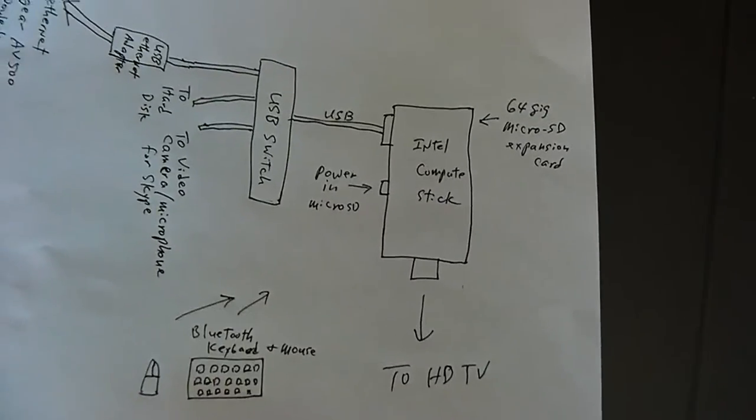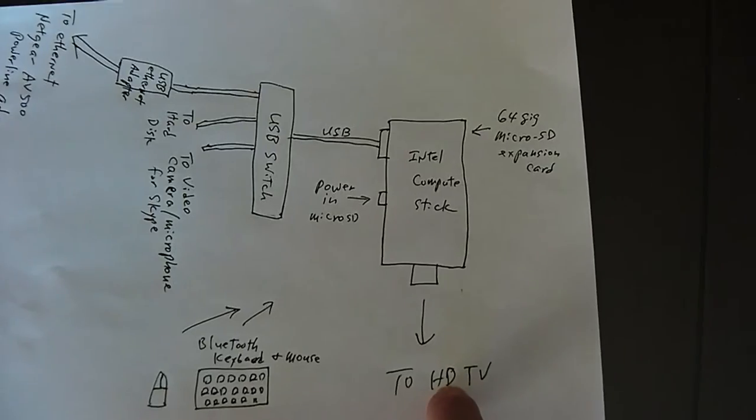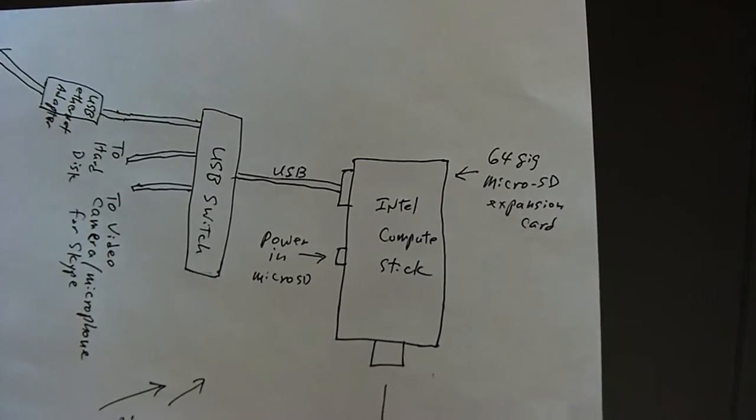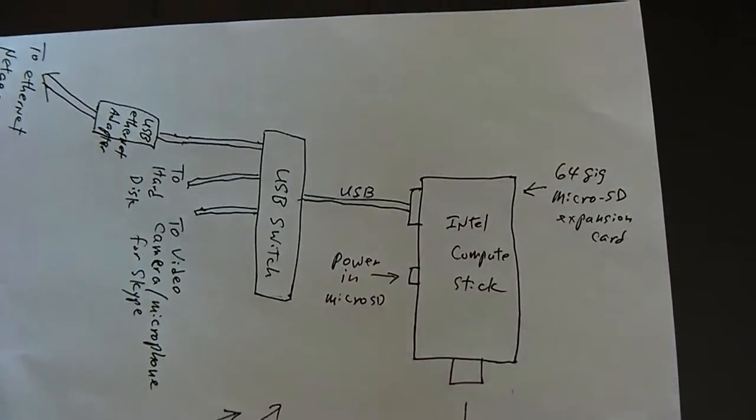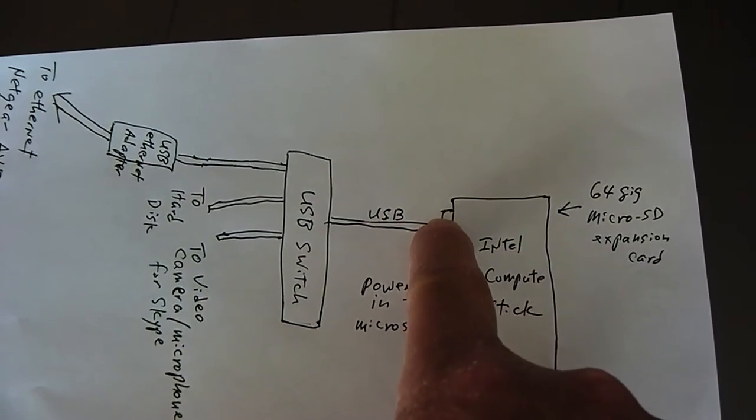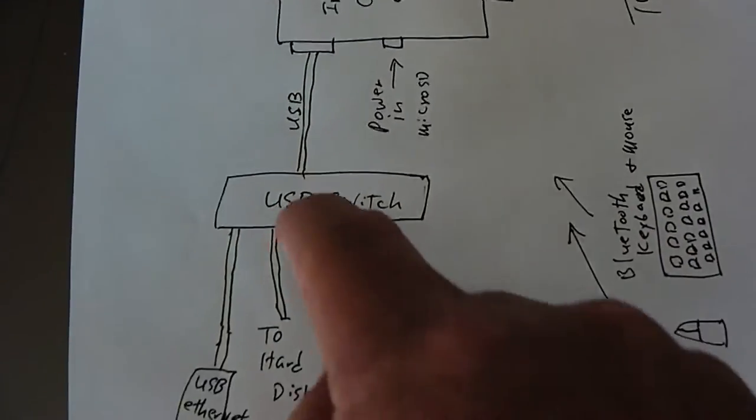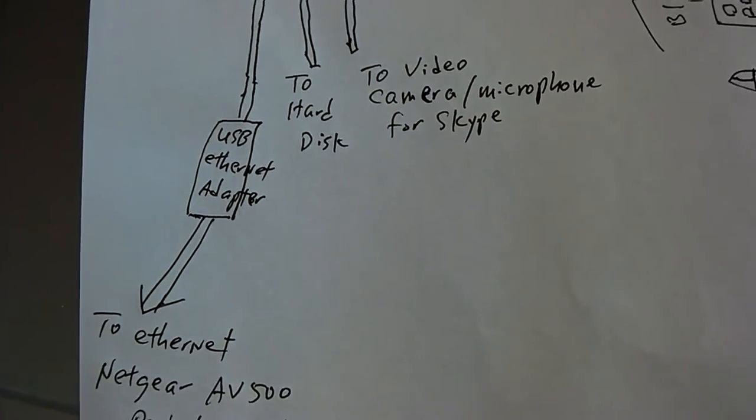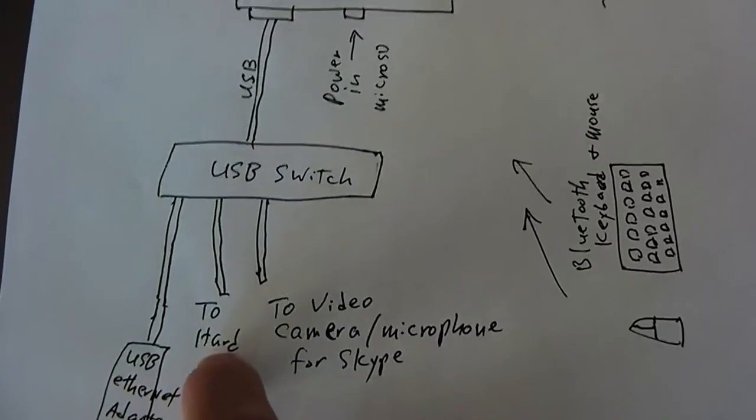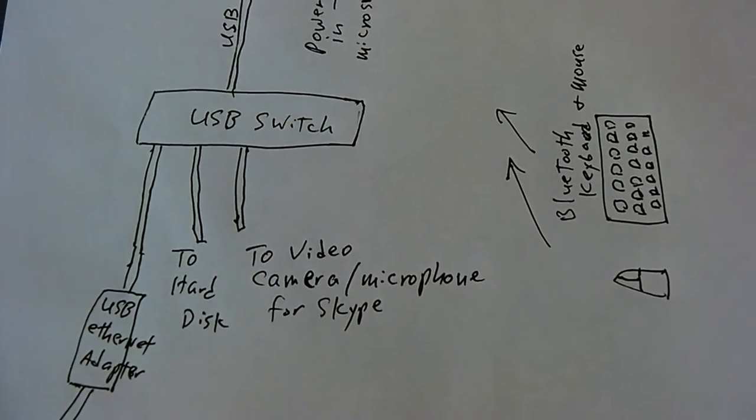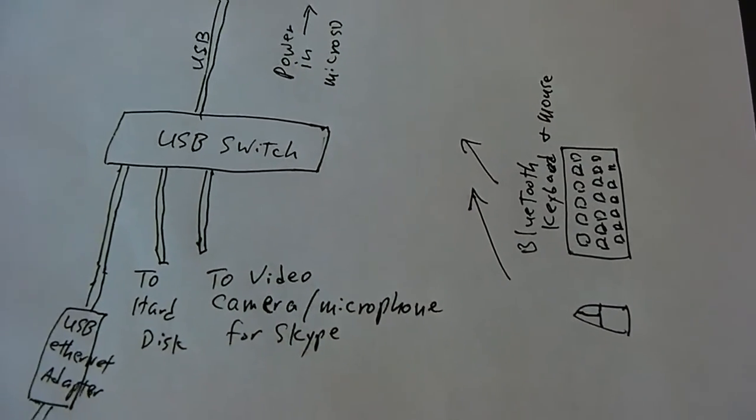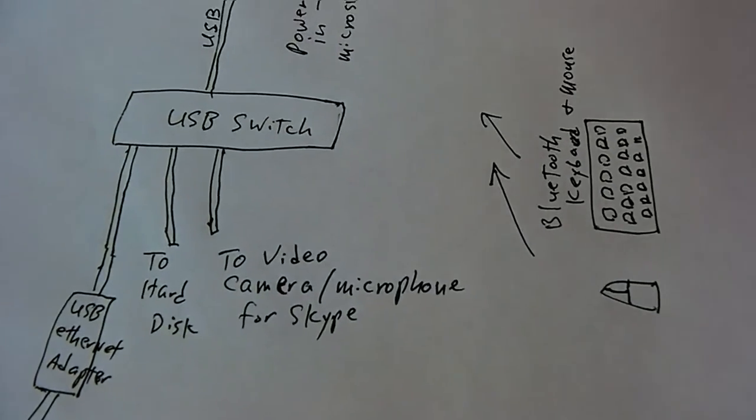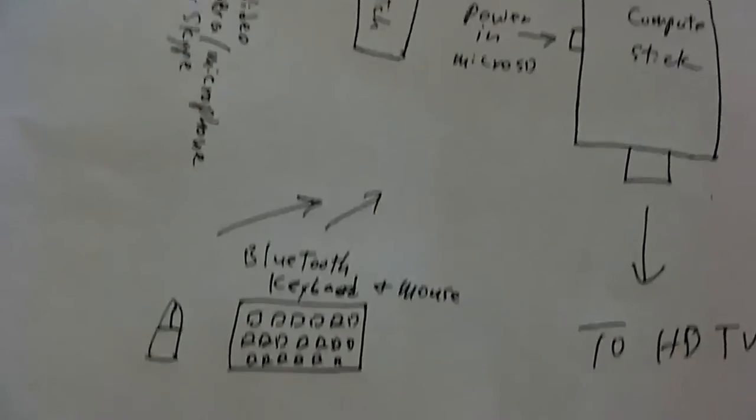So here's a schematic drawing. Here's the Intel compute stick right here. And this one connects to the TV. Here's a 64 gig micro SD expansion card that I put in. And then this is a power in, micro USB power input. And then this is a USB port 2, which I have connected to a USB port switch. The first one I connect to an ethernet adapter, USB ethernet adapter to go to the internet for internet input. The second one goes to a 1TB hard disk. The third one goes to the camera, camera and microphone for Skype. And connected to the Intel compute stick are my Bluetooth keyboard and mouse.